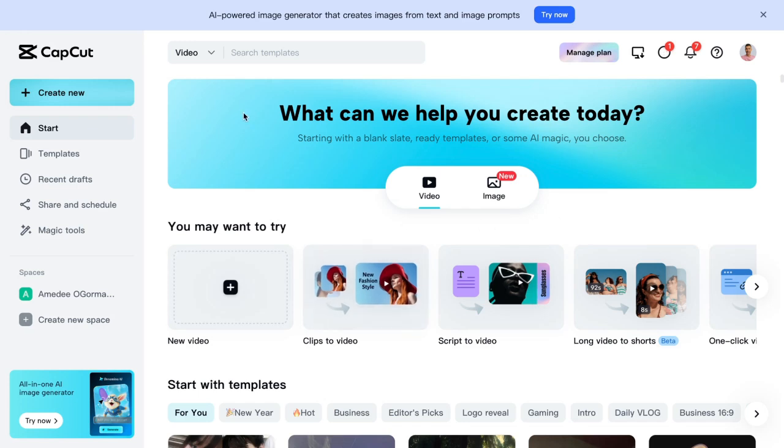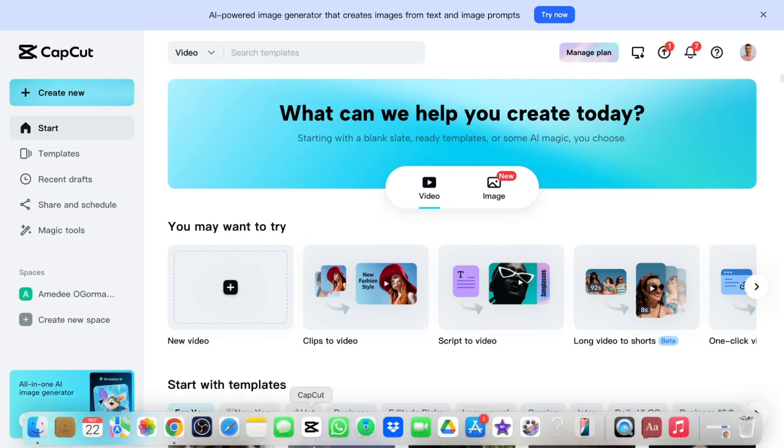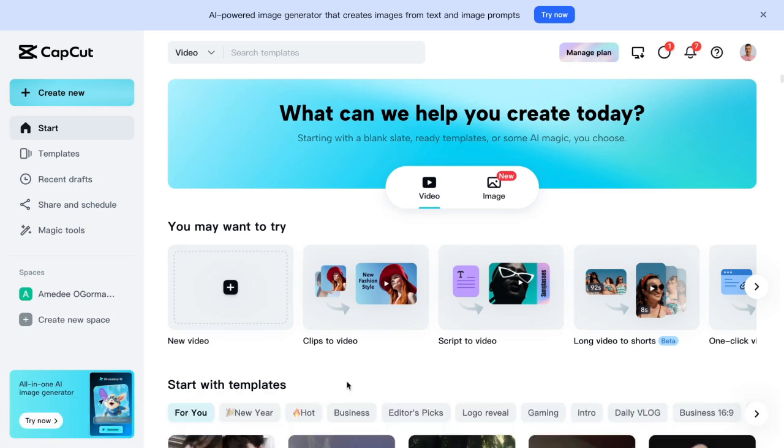So they have a web version and then you can download - I got a Mac and you can download the app on your computer. The way it works is a little bit different. And then of course they have their app for their phone.